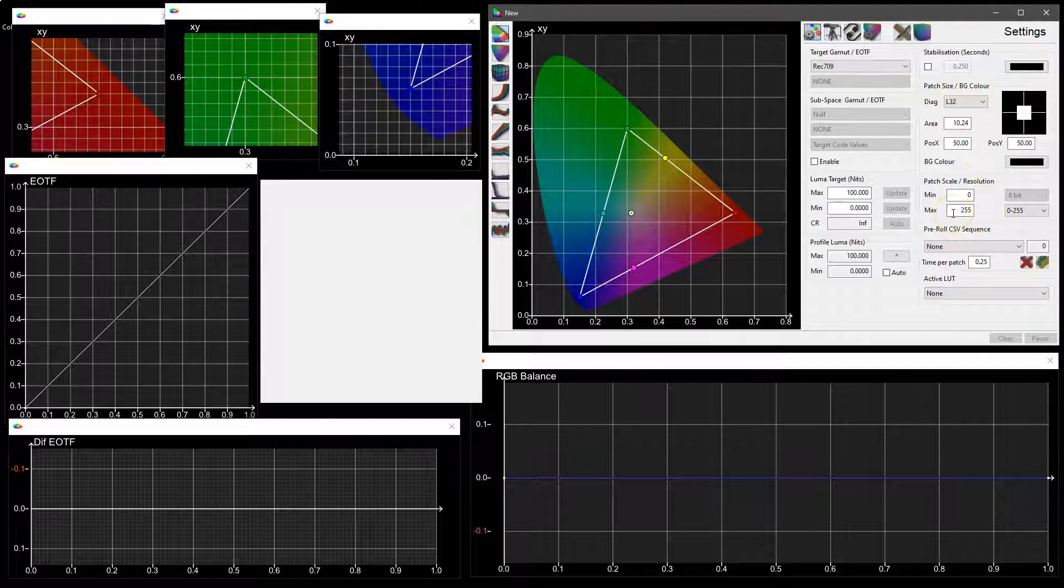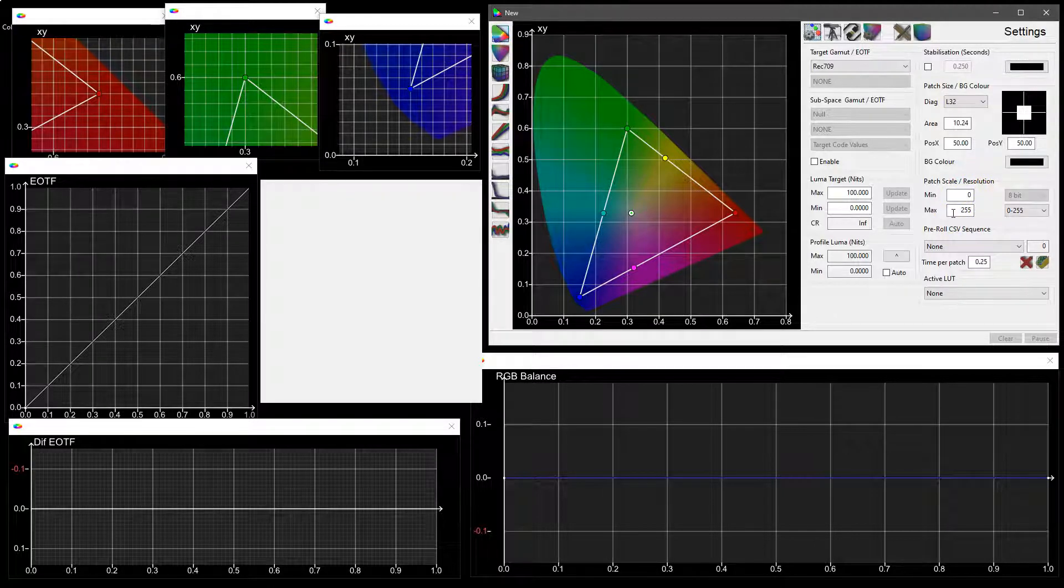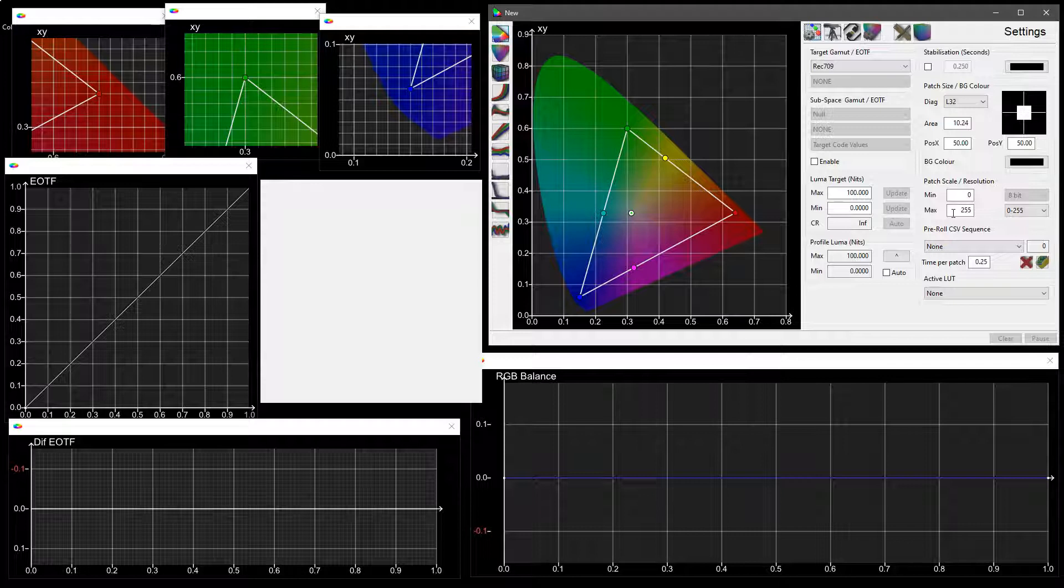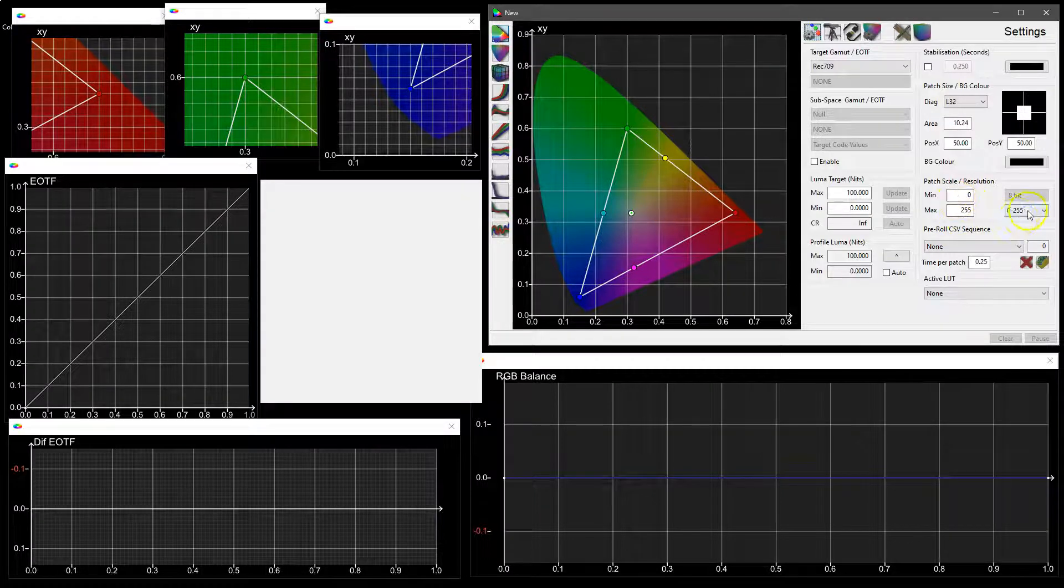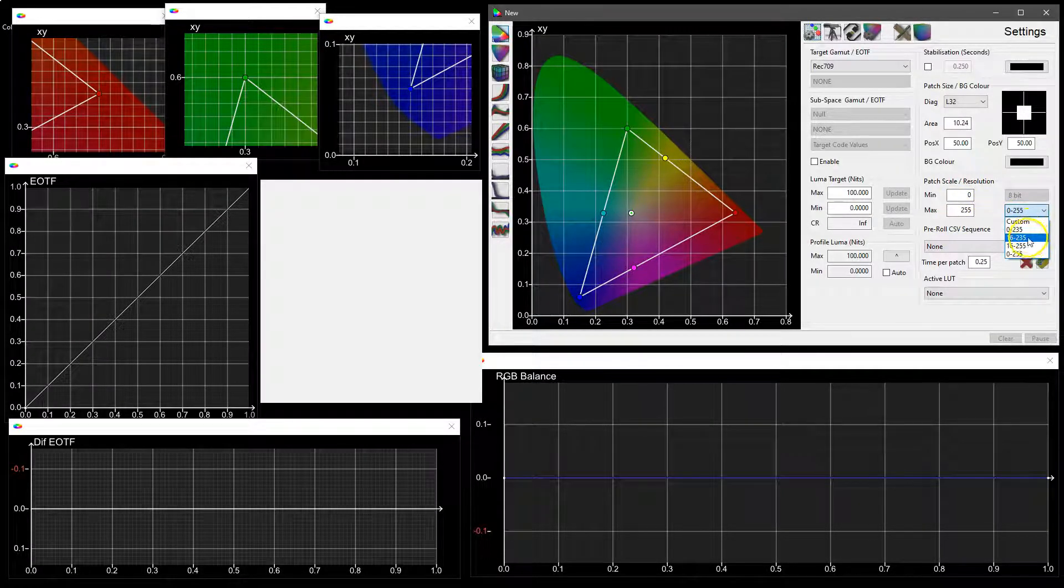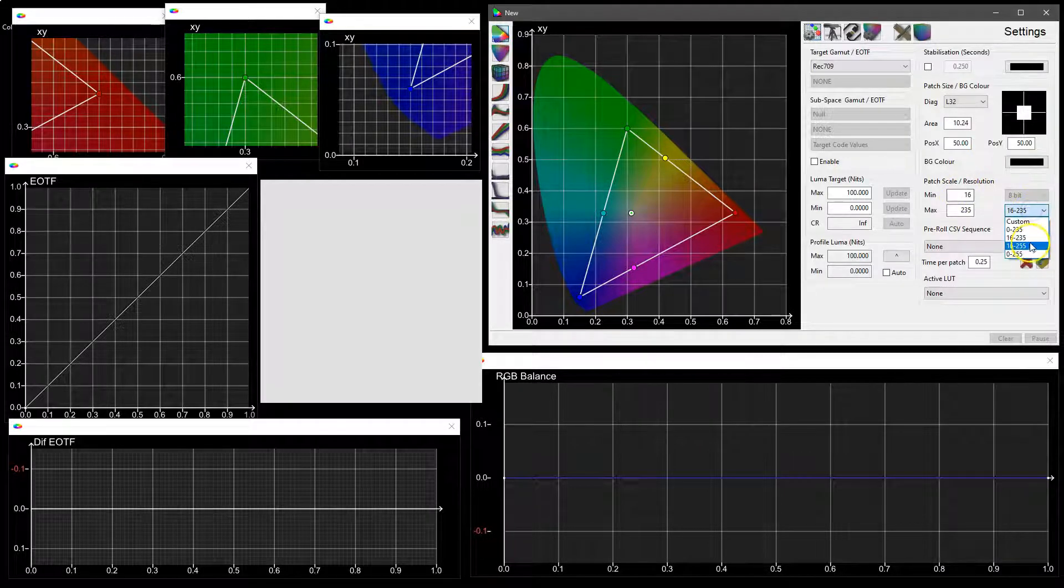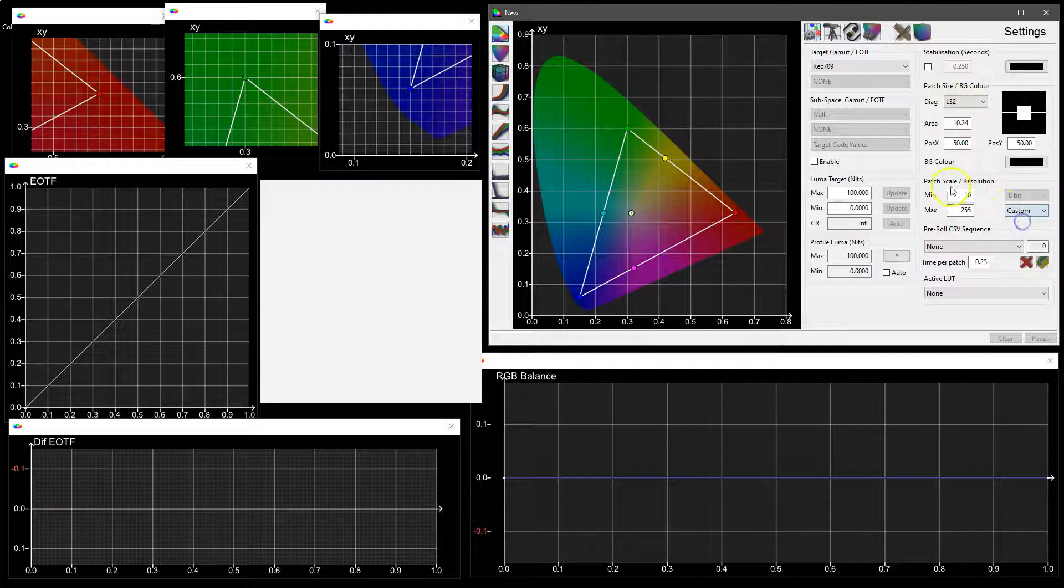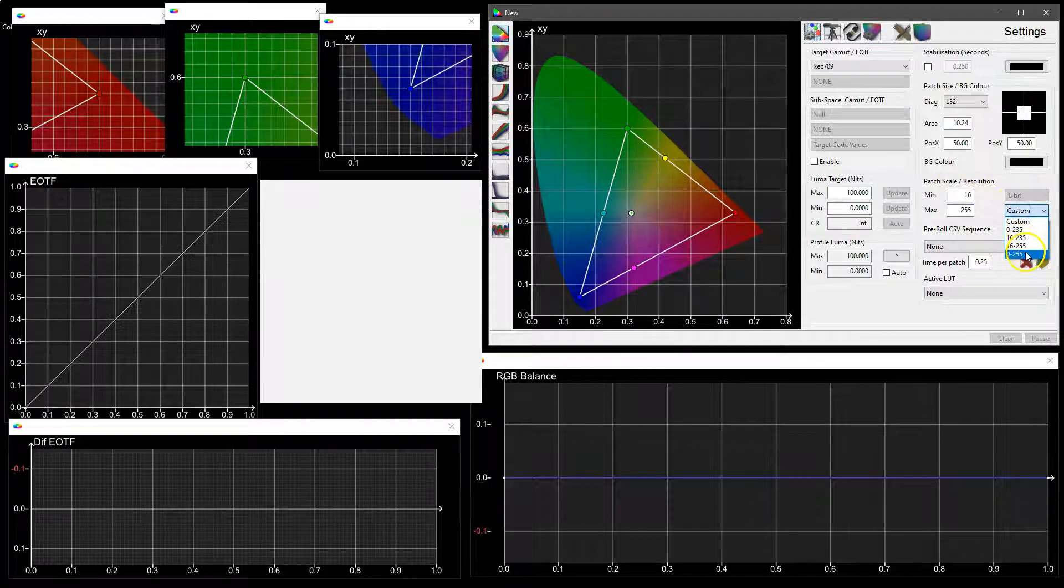But we obviously could set that to video range or super white video or even set it manually, but we're going to go back to our data range.